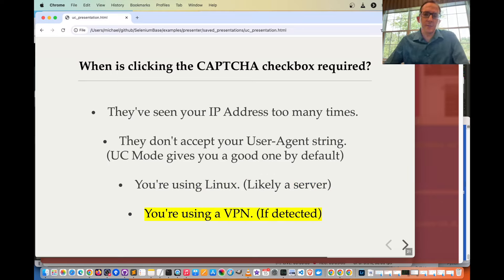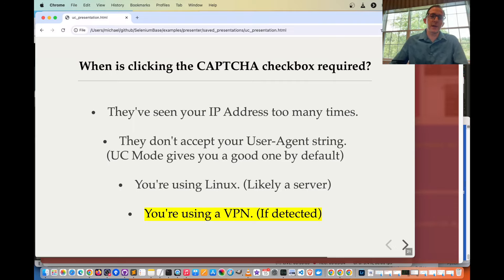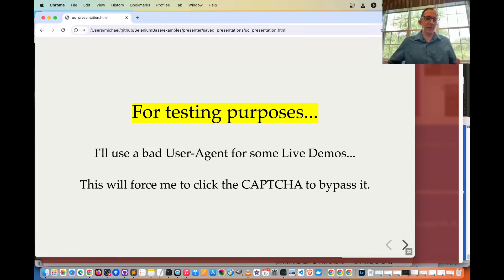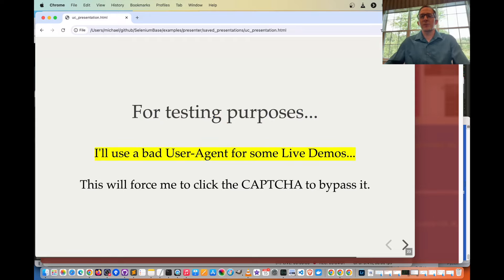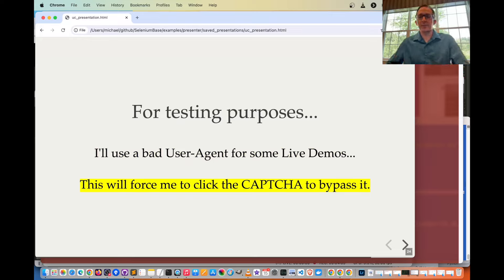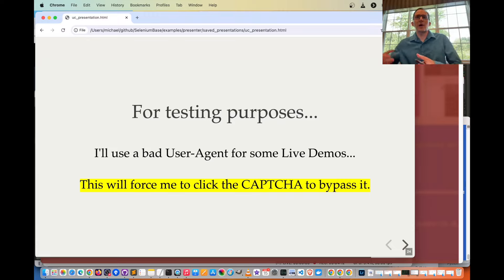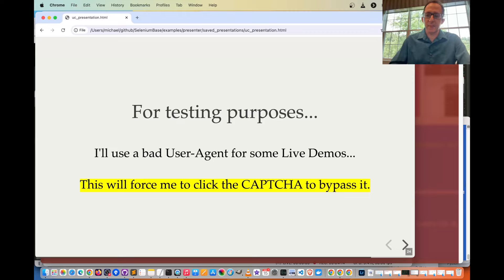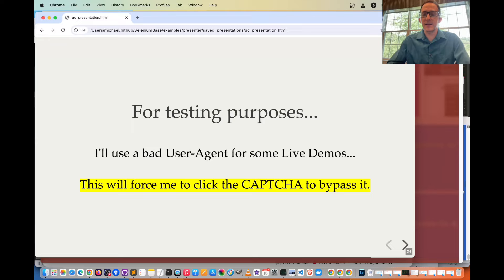They'll also make you click the CAPTCHA checkbox if you're using a VPN and they detect it. For testing purposes, a bad user agent will be used for some live demos to force clicking the CAPTCHA, simulating a more real-world scenario where you're running a script on Linux. On Mac and Windows, you might not necessarily have to click it if they like the data they see in your web browser.